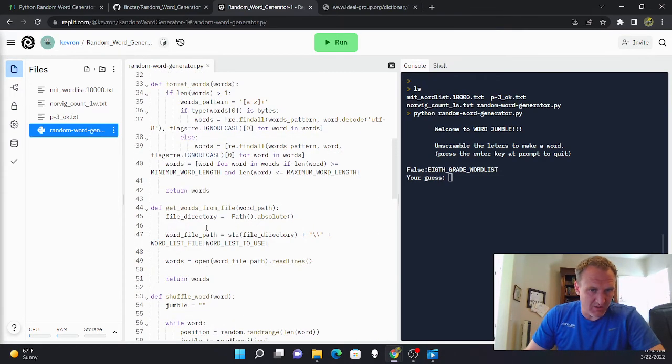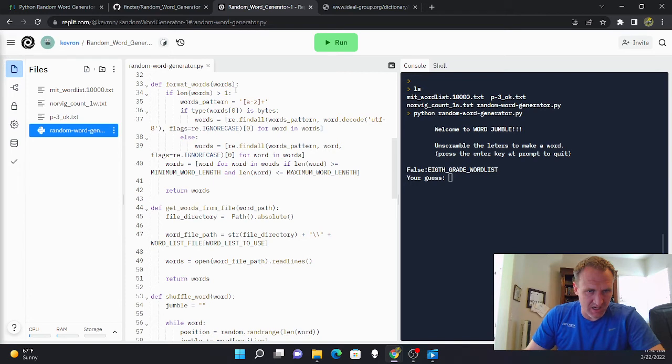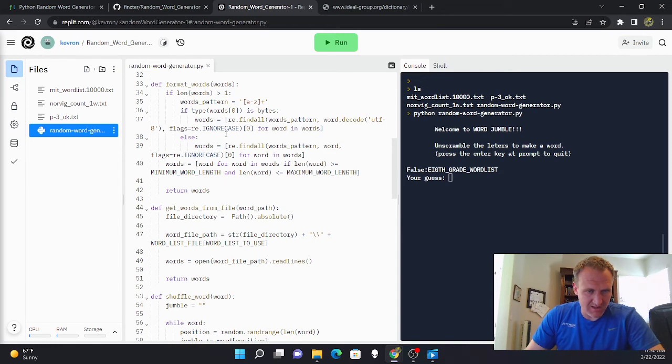And after it gets the requests, it cleans them by format words. That format words is only taking words that have greater than one character and then it's checking them for bytes. If it's bytes, it decodes them into UTF-8 string characters.